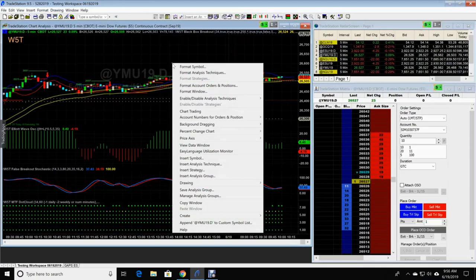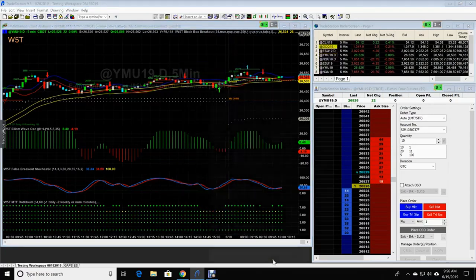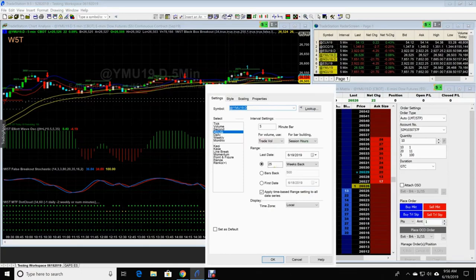What is different on yours? Let me show you how you do it. On your chart, you're going to right-click format symbol. It's going to come up and look here.